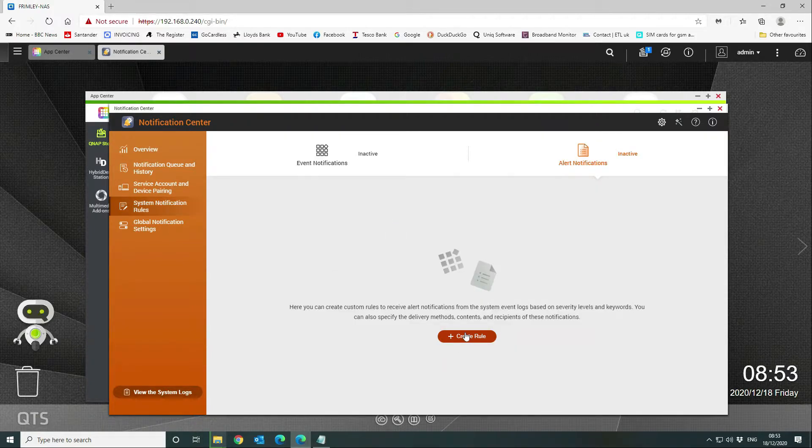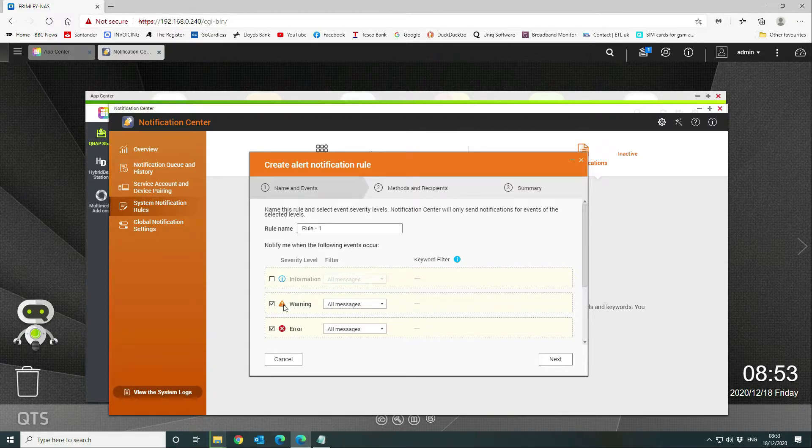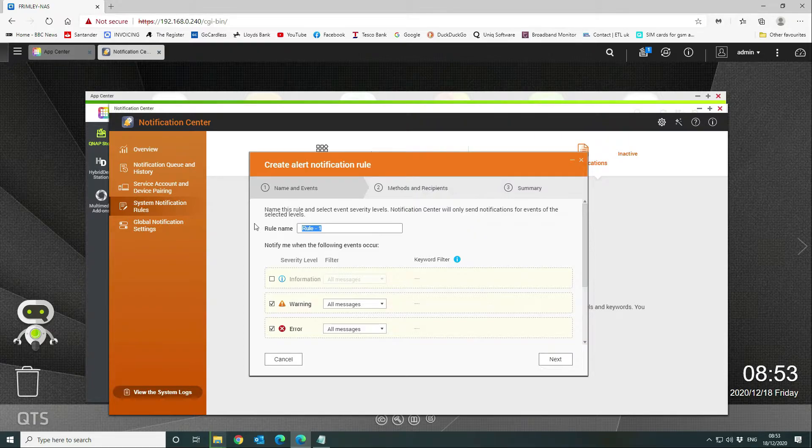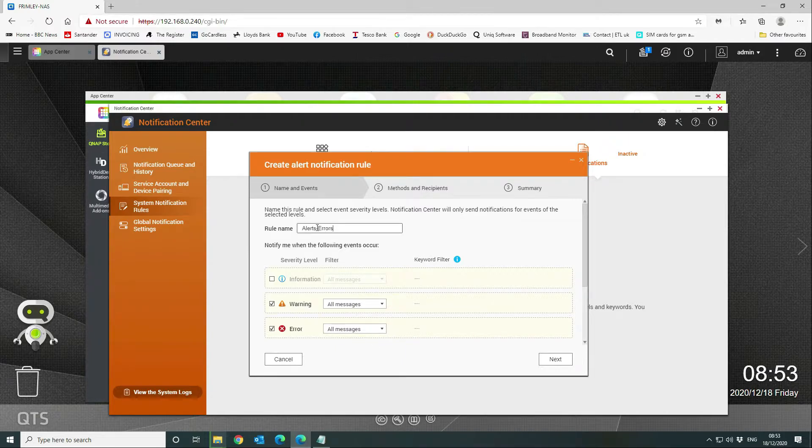We're going to create a rule and we're going to say all warning messages and all error messages, so we're going to call it alerts and errors. I just need to say alerts—that will do.